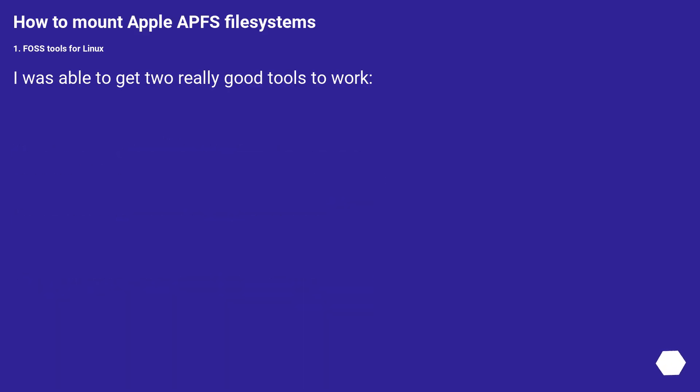How to mount Apple APFS file systems. 1. FOSS tools for Linux. I was able to get two really good tools to work.